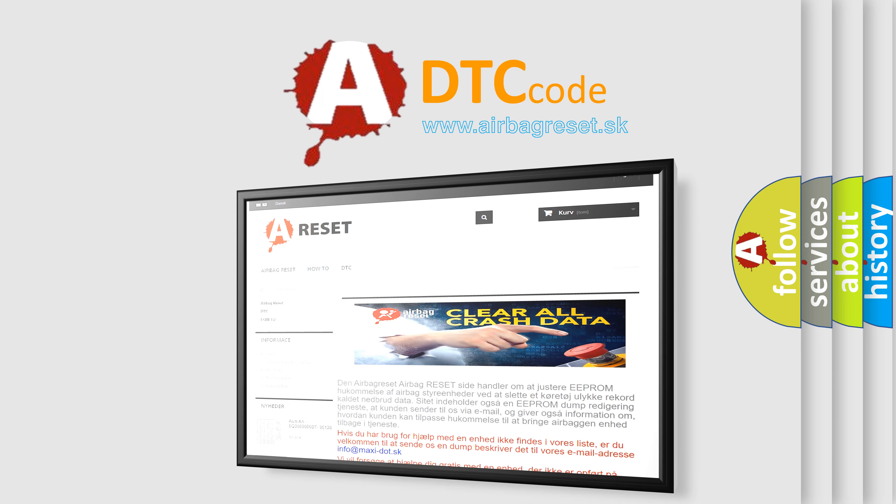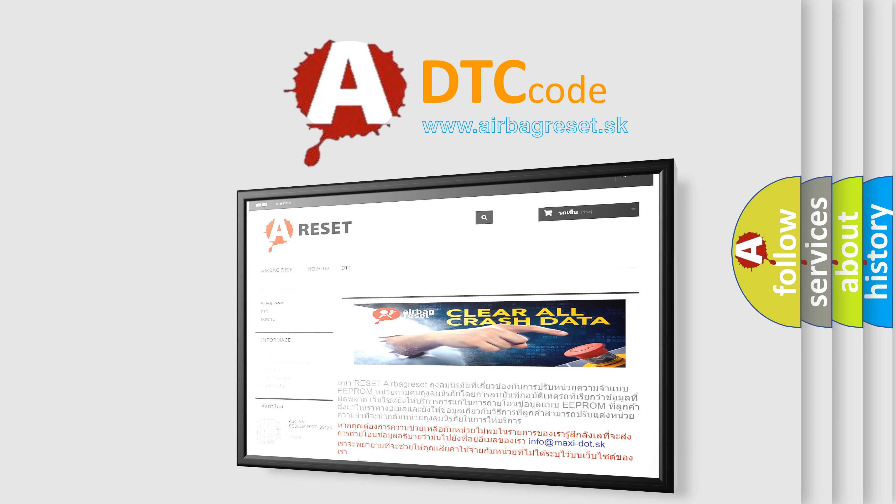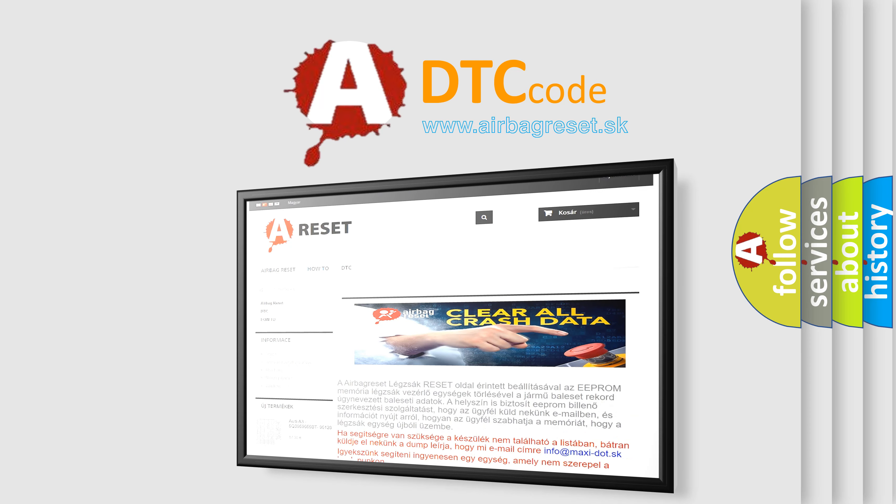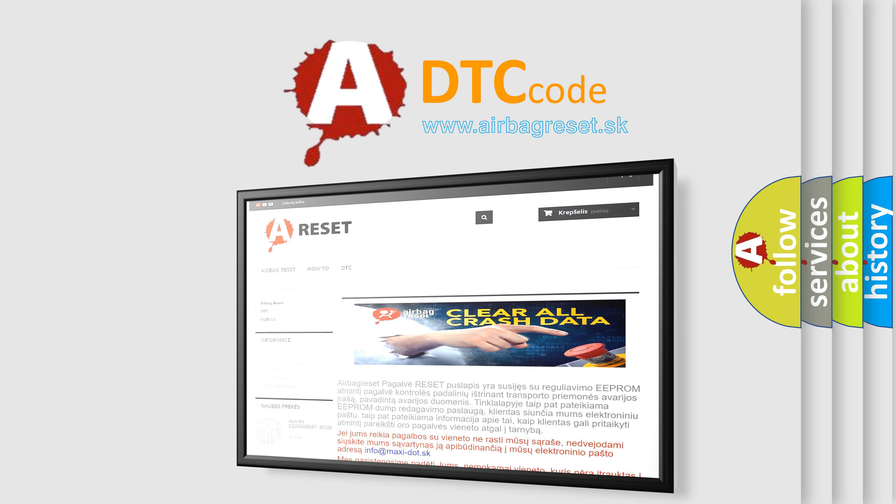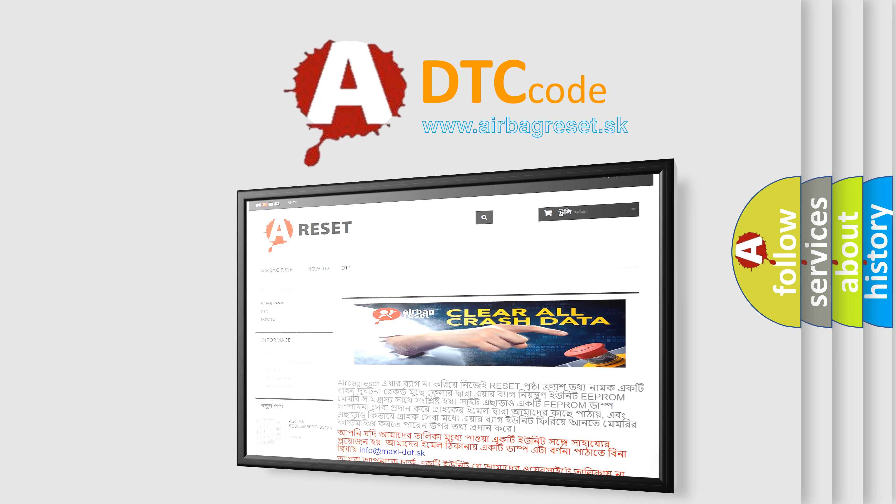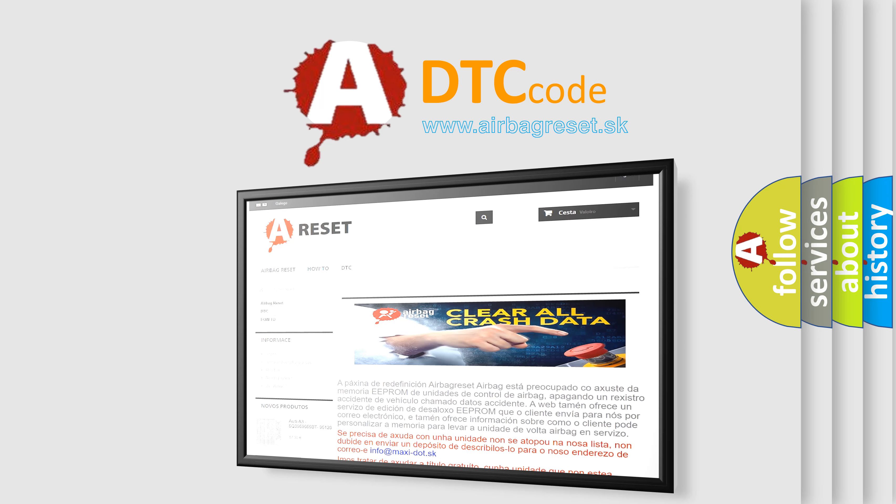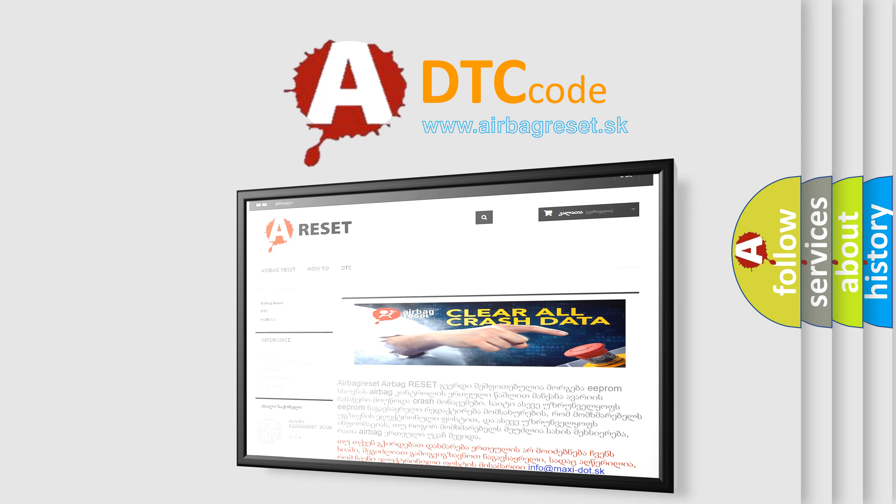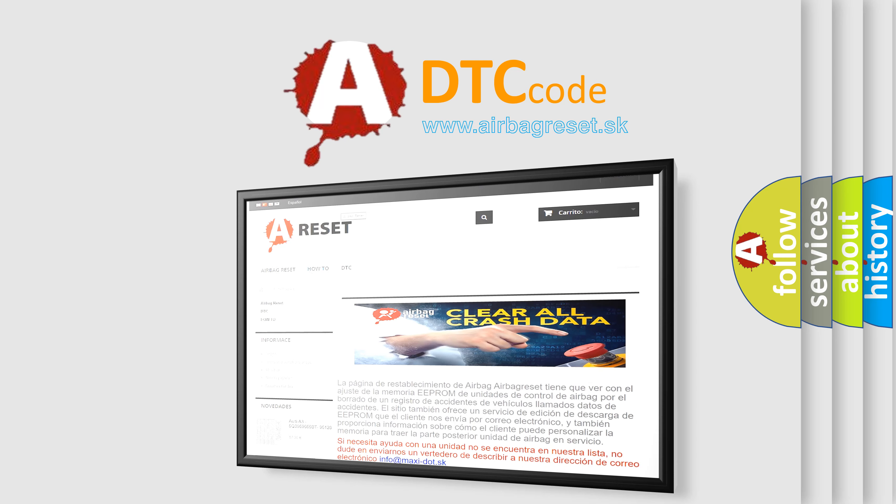The Airbag Reset website aims to provide information in 52 languages. Thank you for your attention and stay tuned for the next video.